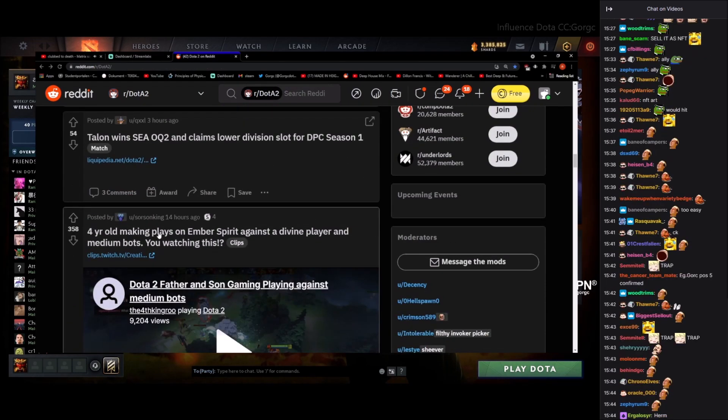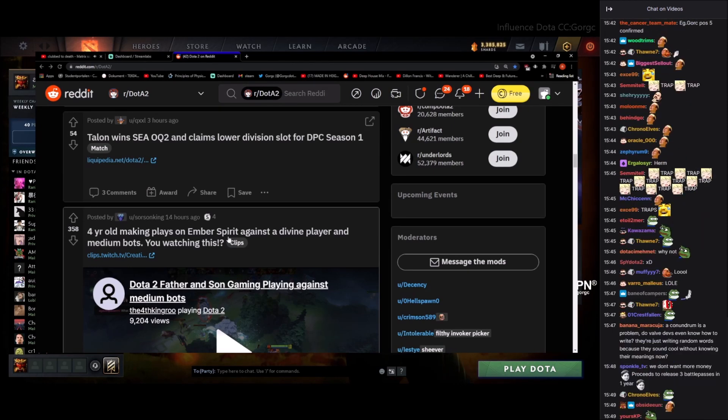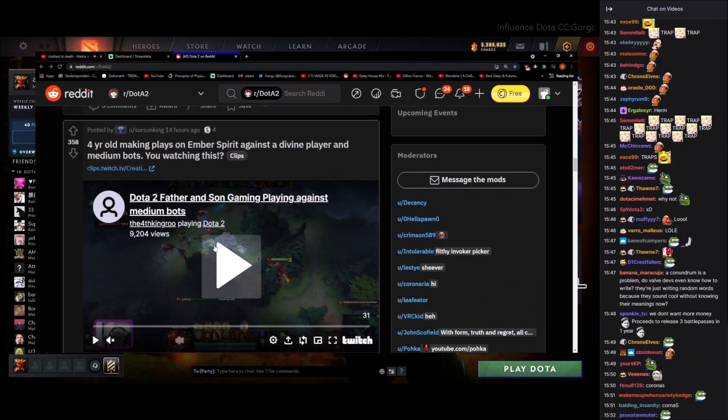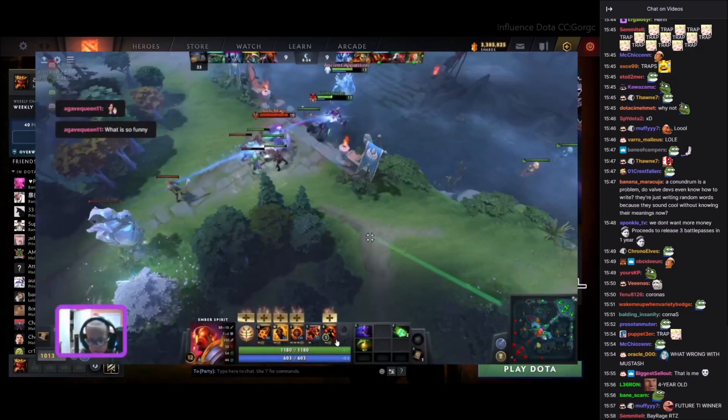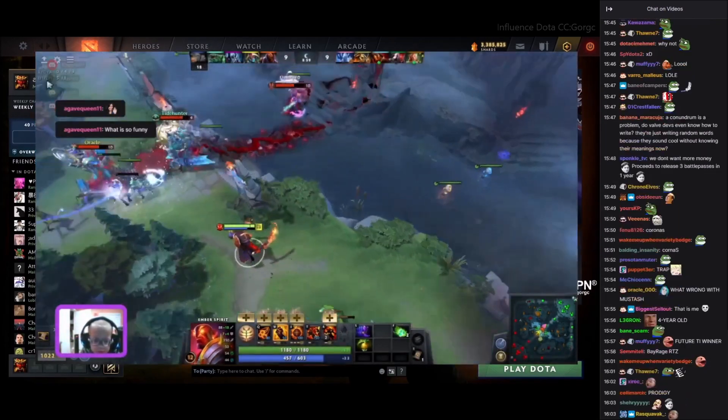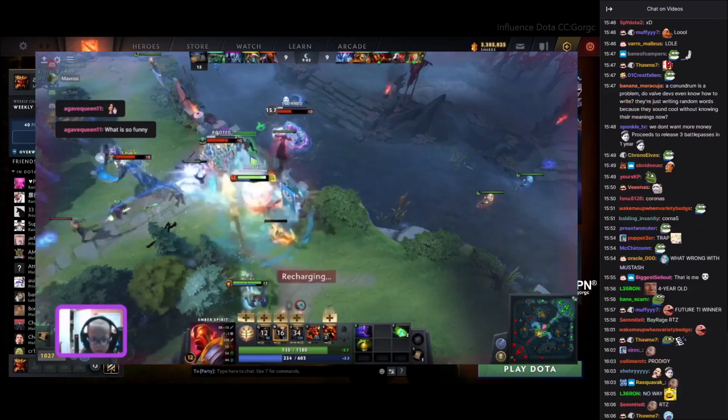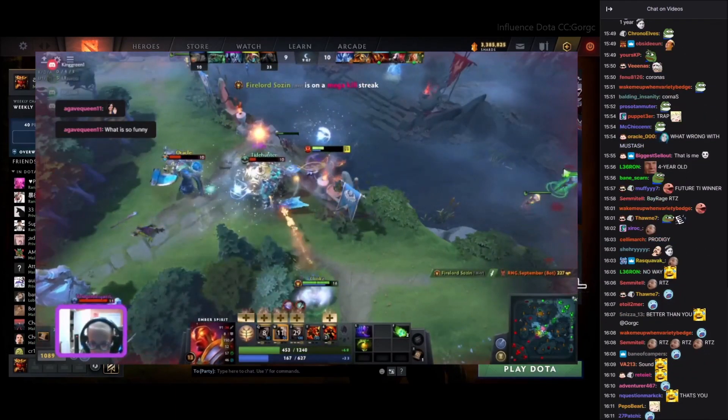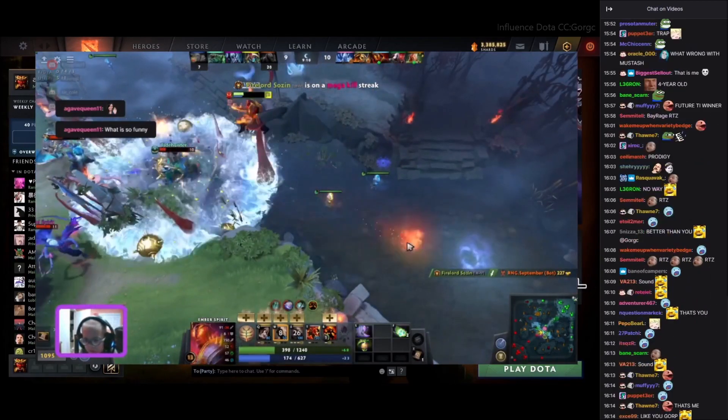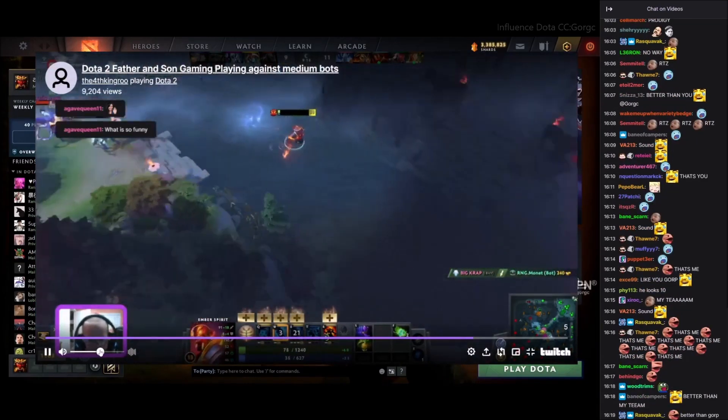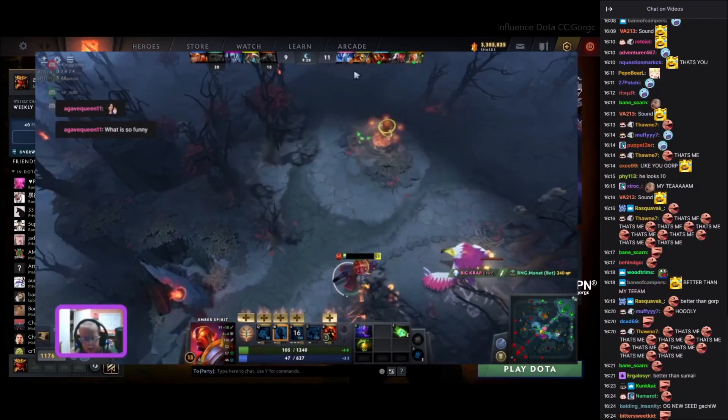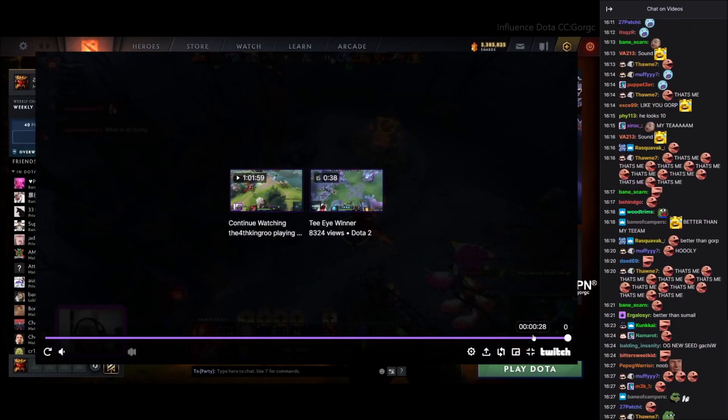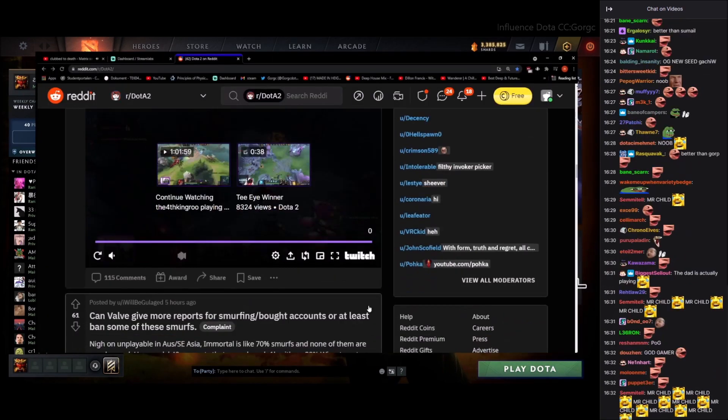Four year old making plays on Ember Spirit. And the Divine player in the medium bots, you watching this? Yeah, I'm watching this. Four year old future Sumail. Damn, he's four, he isn't skilling up dude. What a noob, I can't even watch this trash. He's pressing all his buttons, pretty impressive. Look at him go. Whoa! Damn! That was pretty pog. That's insane, he's only four. Jesus, that's crazy.